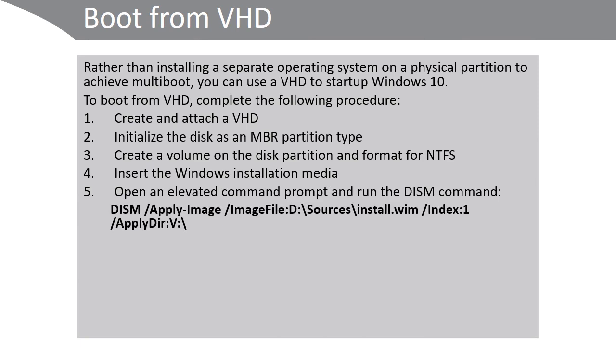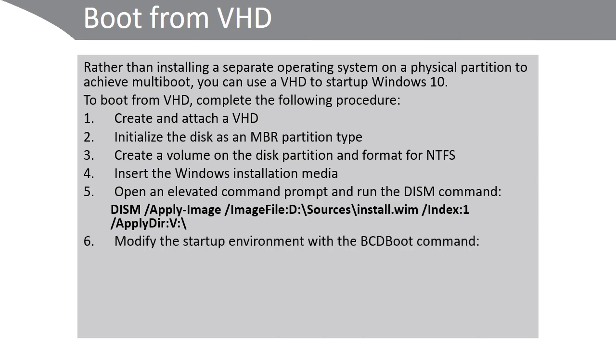This will apply the image file to the drive letter V, assuming this is the drive letter that you have assigned to the newly formatted volume. Use the BCD boot command to modify the startup environment.